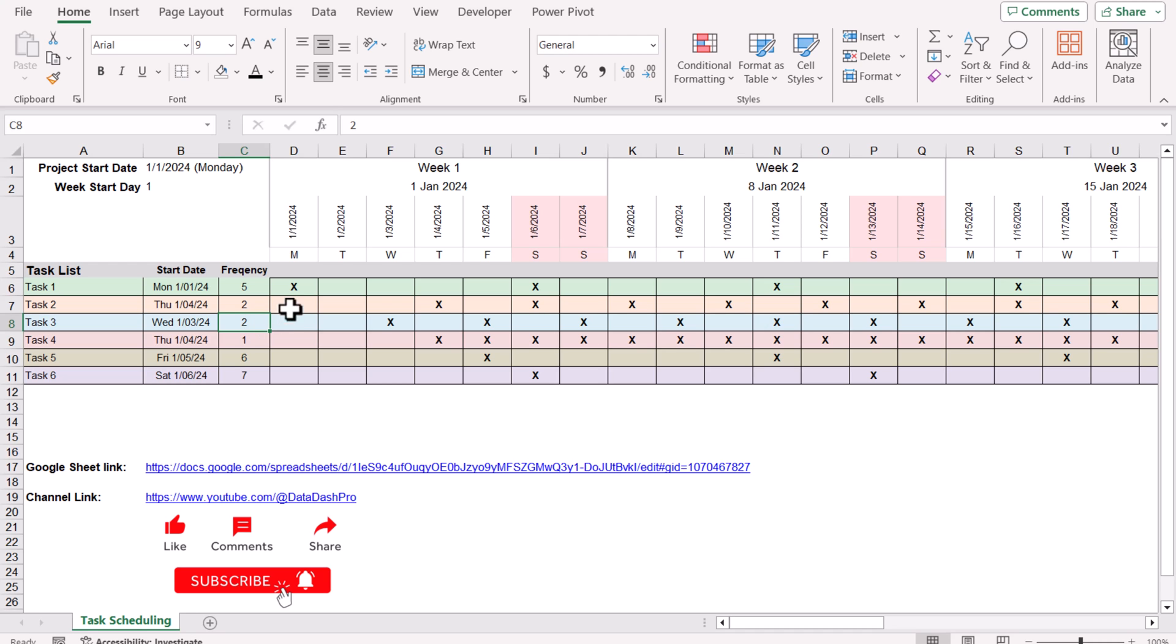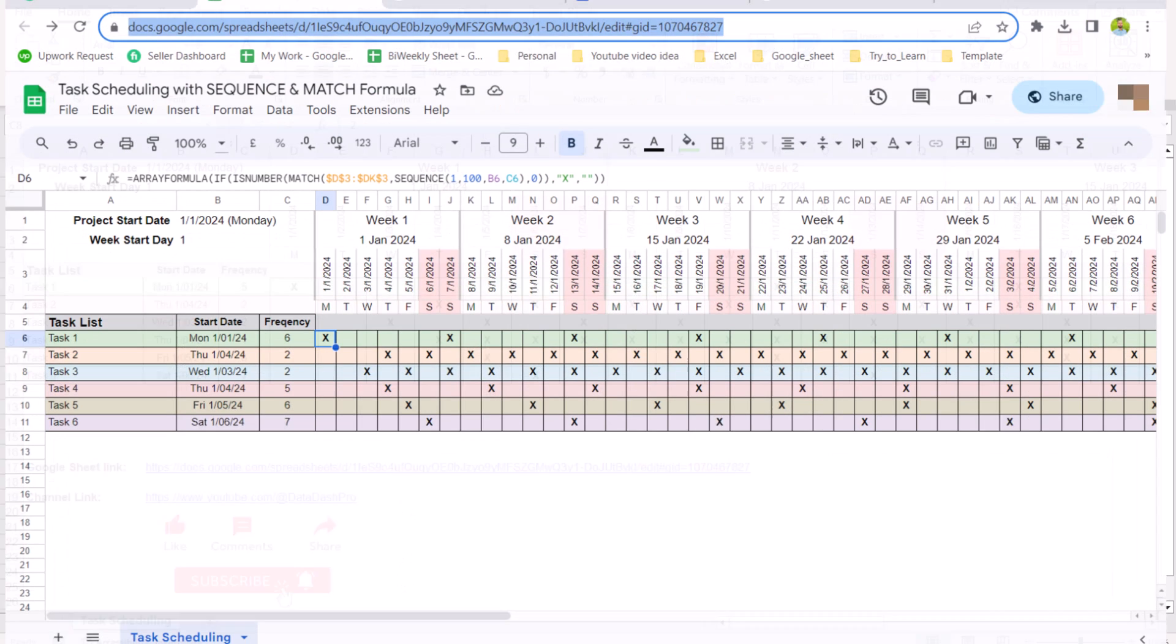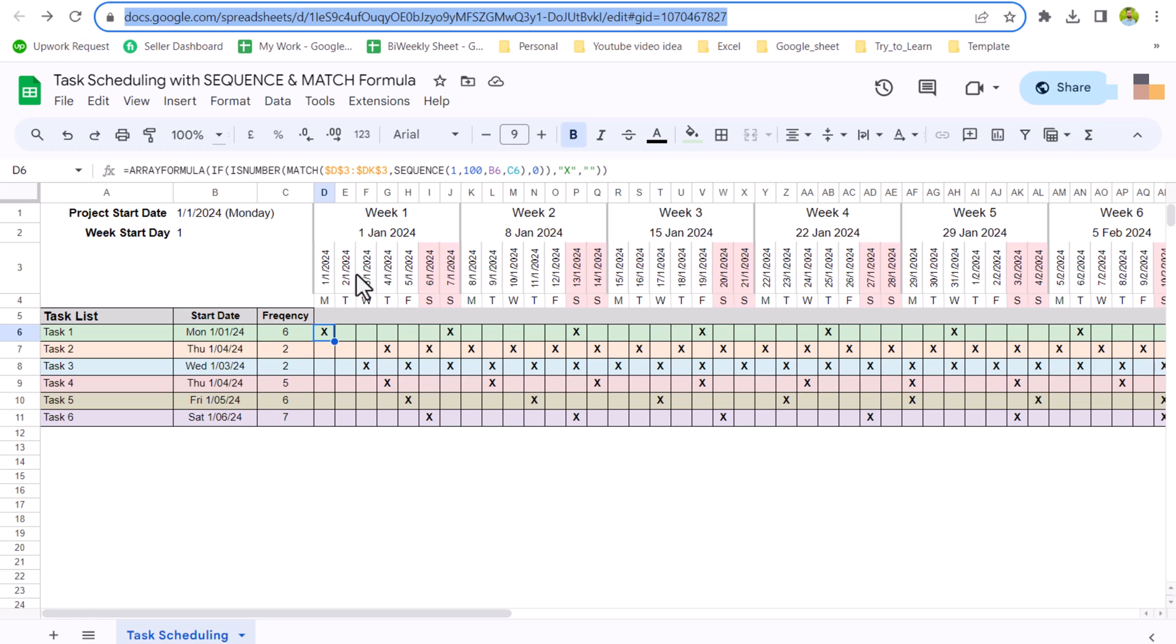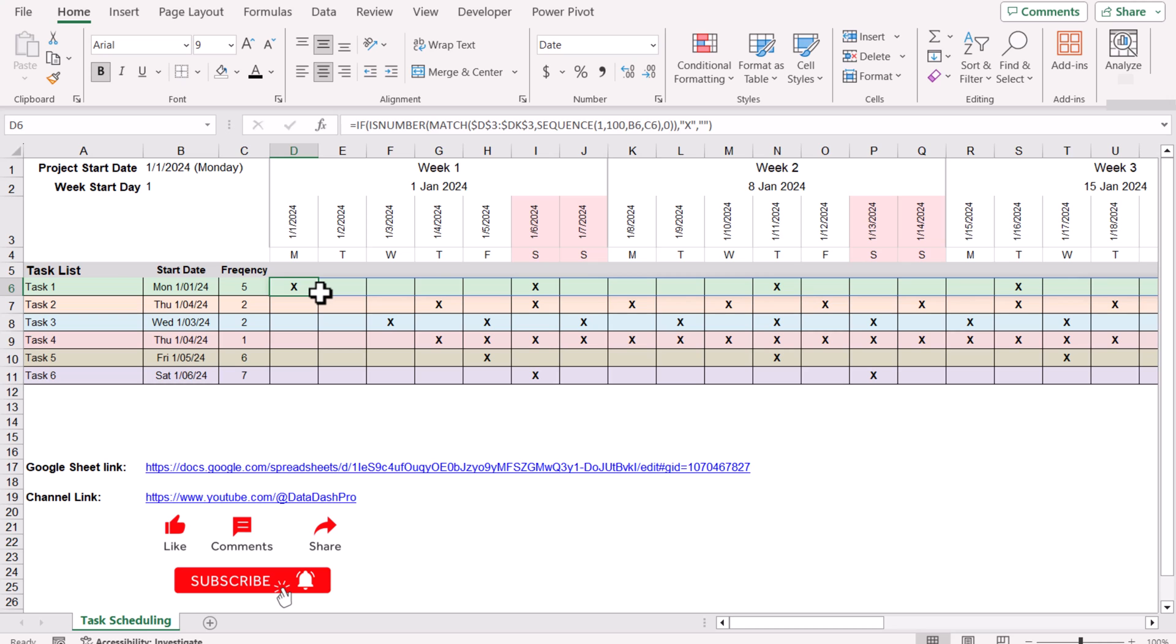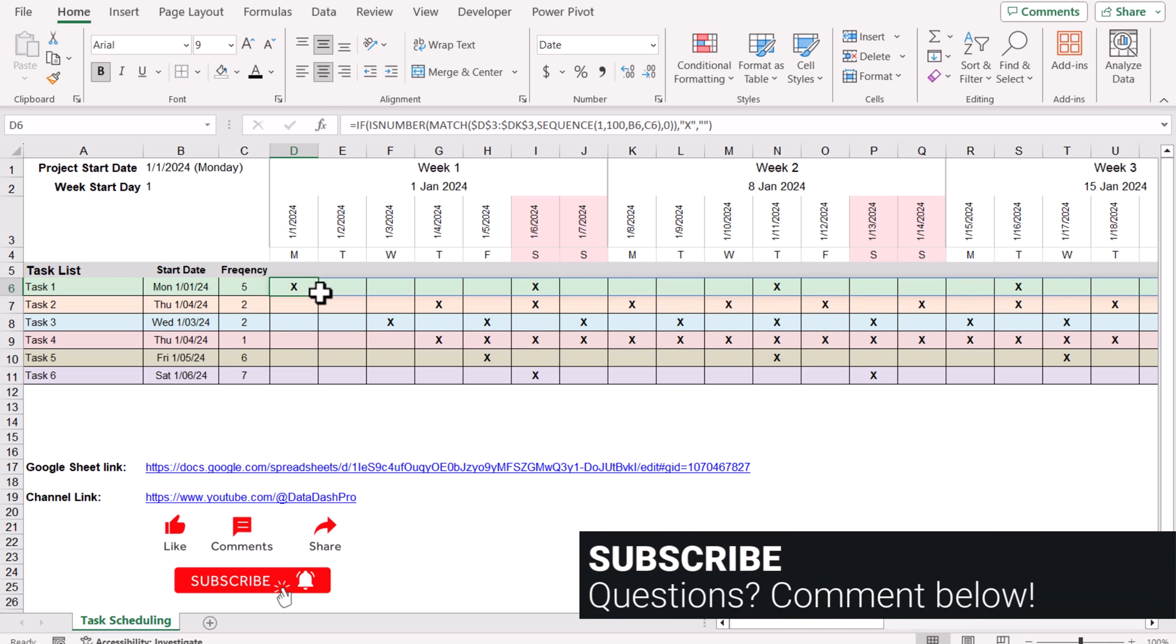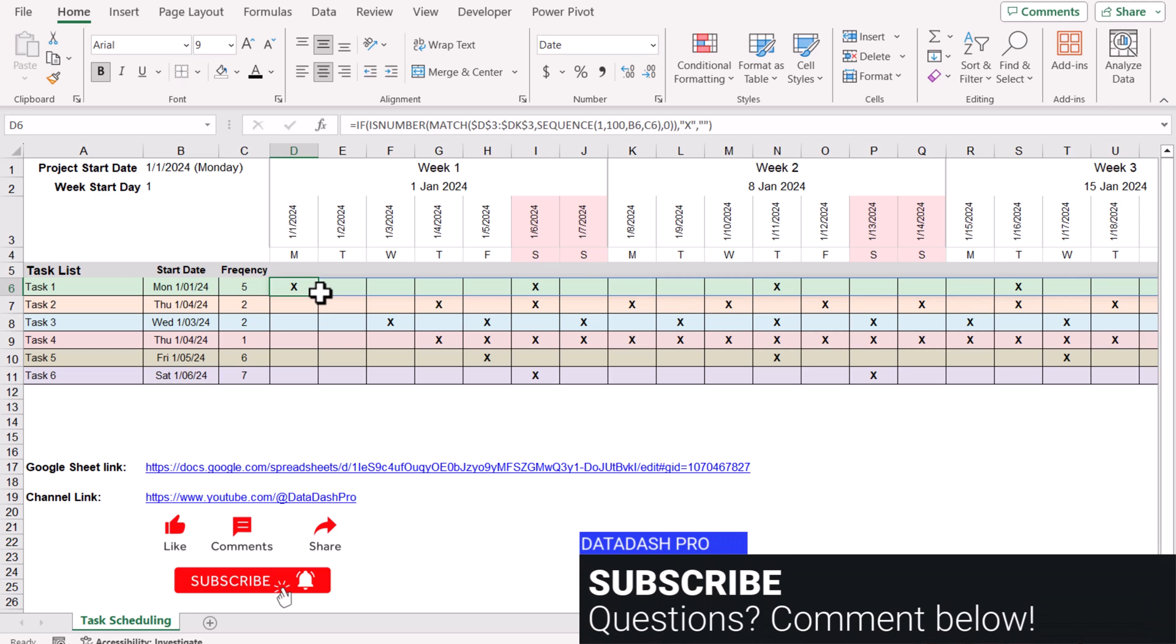Not only does this formula work in Excel, but this formula also works in Google Sheets. This is the same layout in Google Sheets. You can see the same formula, but the only difference is we need to type ARRAYFORMULA before the IF condition. I hope you like this simple formula. Please subscribe to my channel for more videos. Thank you so much.